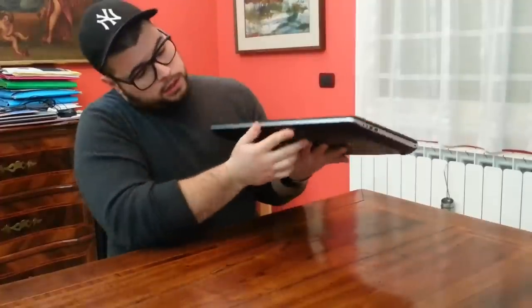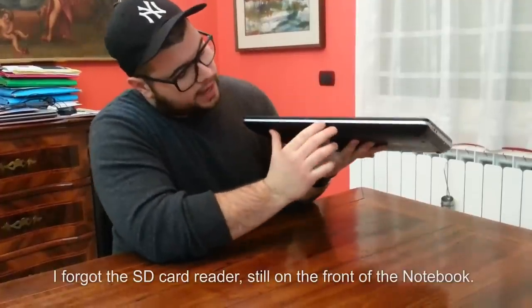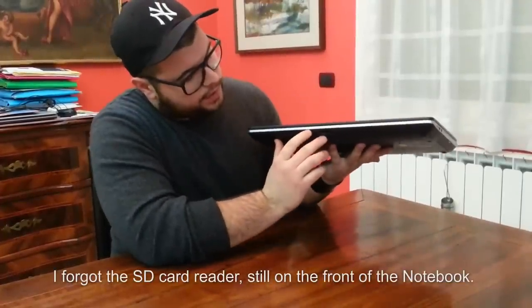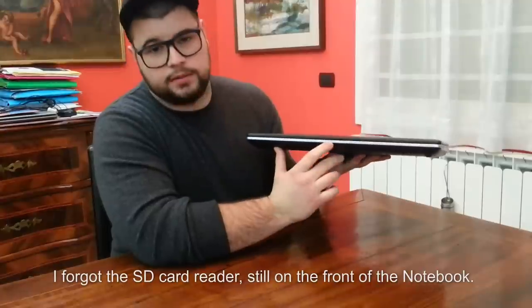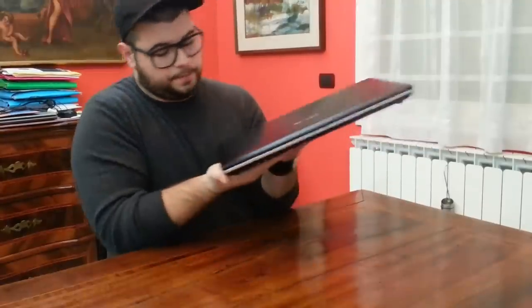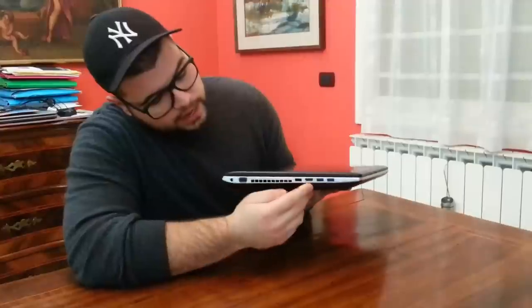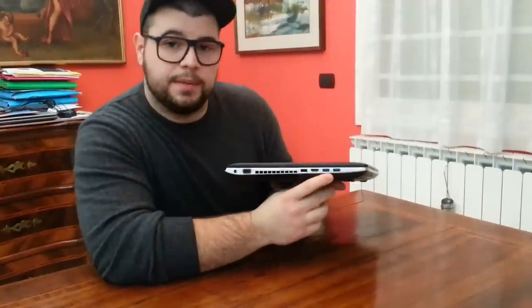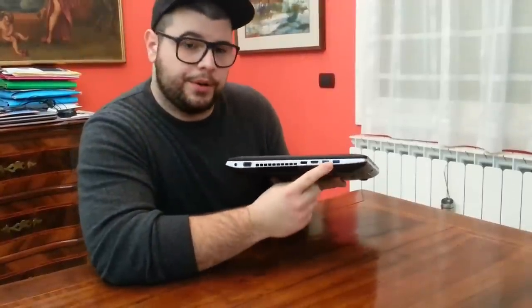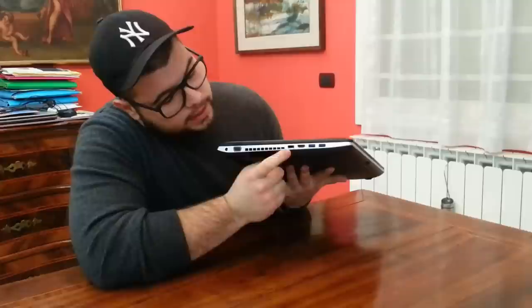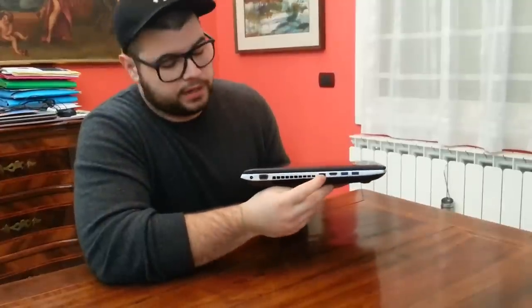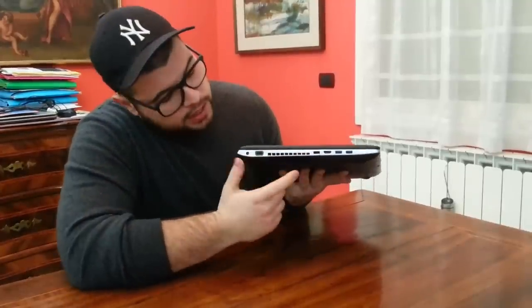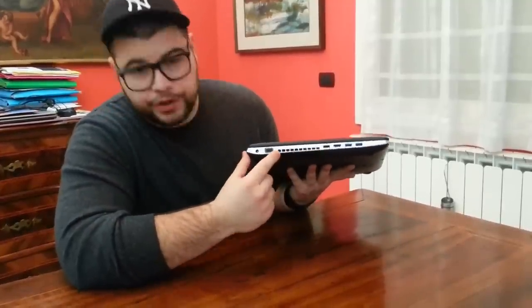On the front we have just four lights for the actual working status of the notebook.